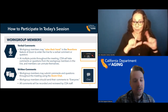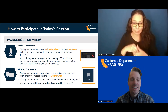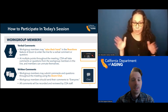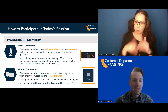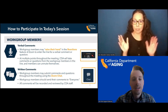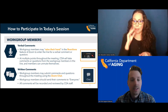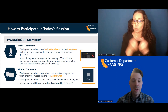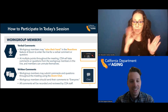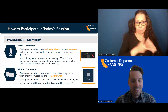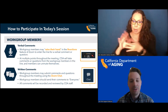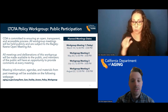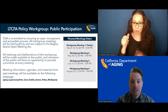CDA is committed to ensuring an open, transparent, and accessible process. All workgroup meetings will be held publicly and are subject to the Bagley-Keene Open Meeting Act. All sessions of this workgroup will be made public and we will reserve time for public comments. All meeting information and materials will be posted on CDA's website, and we will drop a link into the chat in a bit.